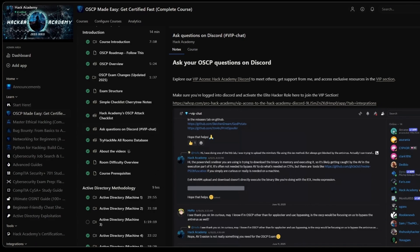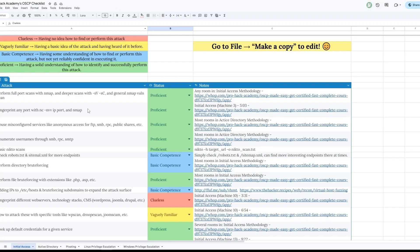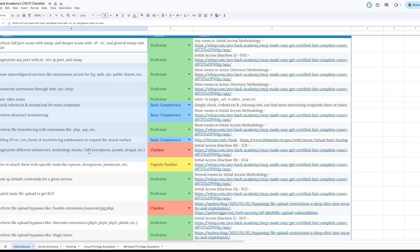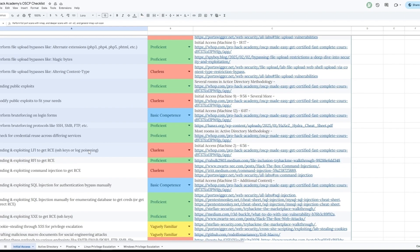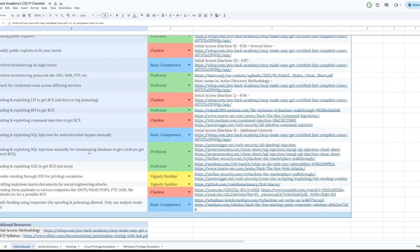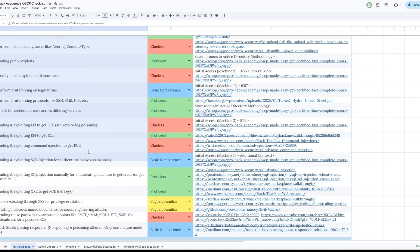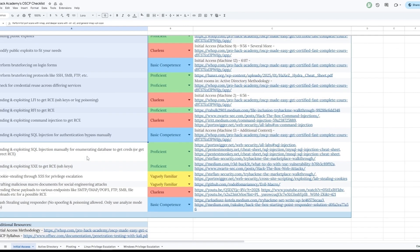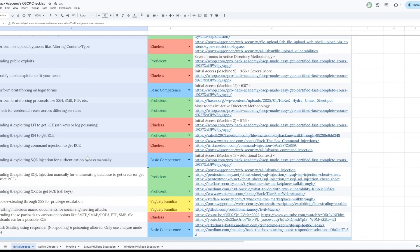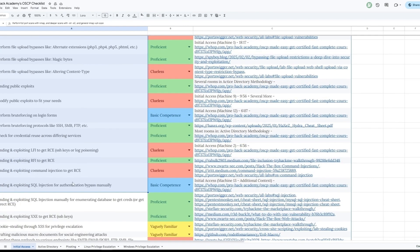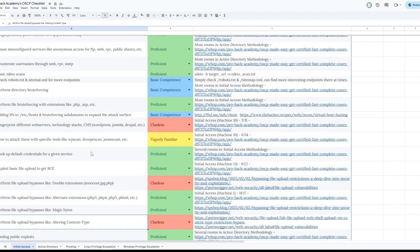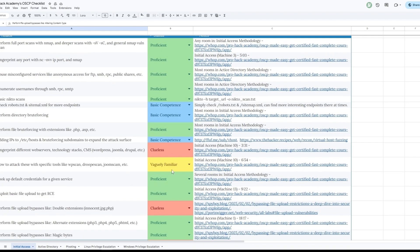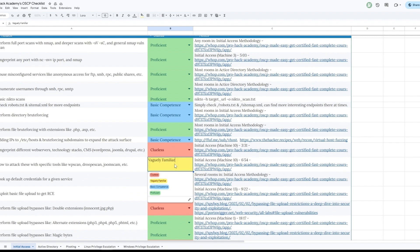You will also get access to this checklist which covers at least 95% of all the attacks and techniques you need to know for every section. Not only initial access, but Active Directory, pivoting, Linux and Windows privilege escalation. The goal is to reach proficient or basic competence on all of them.